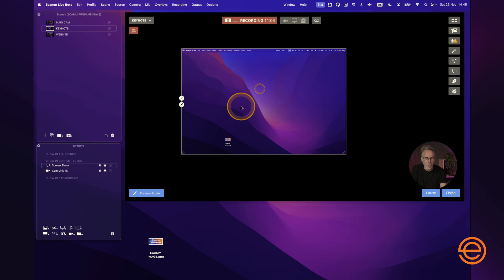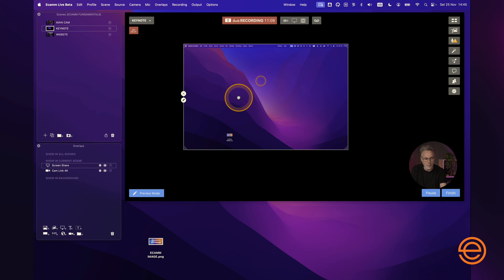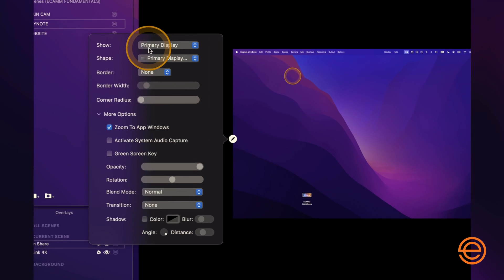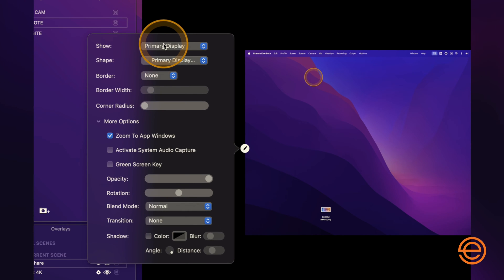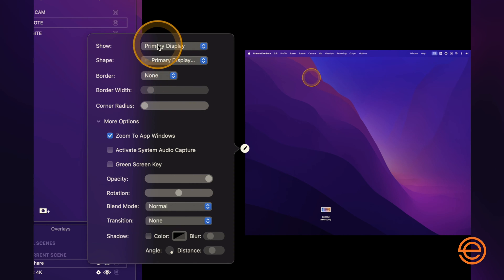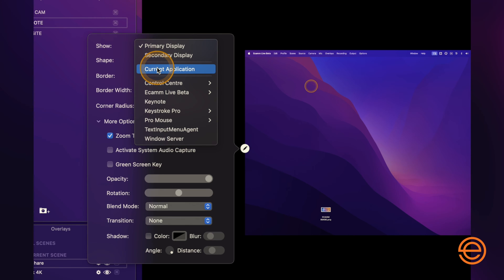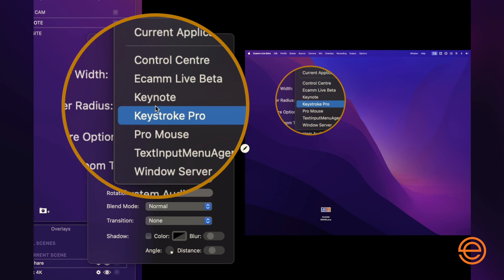It's not going to show Ecamm running in the background, which is great because you could have some graphics or a presentation behind Ecamm and just share that. But for this demo I've got a secondary monitor, and that's what I'm going to share. If you go to the little pen tool and click on it, you can see it's showing the primary display. I've got a couple of options in this dropdown: I can share the entire secondary display, share the current application running — which would be Keynote — or pick any other application currently running on my machine.